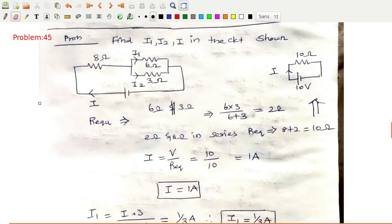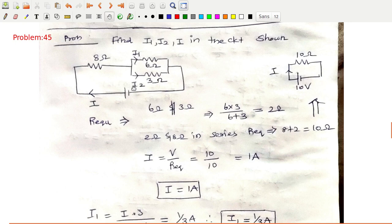Hello everyone, today we are going to see the continuation of yesterday's problem on serial and parallel connection circuits. You have to find i1, i2, and i in the circuit shown. This is your given circuit — you have to find out what is i, what is i1, and what is i2.